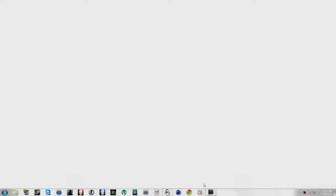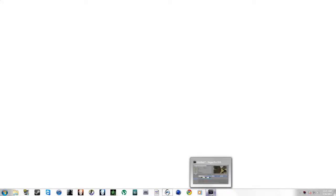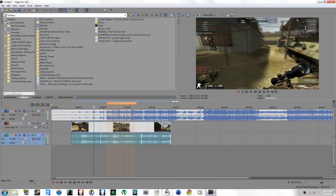What's up guys, HQR here, let's get right into this tutorial.